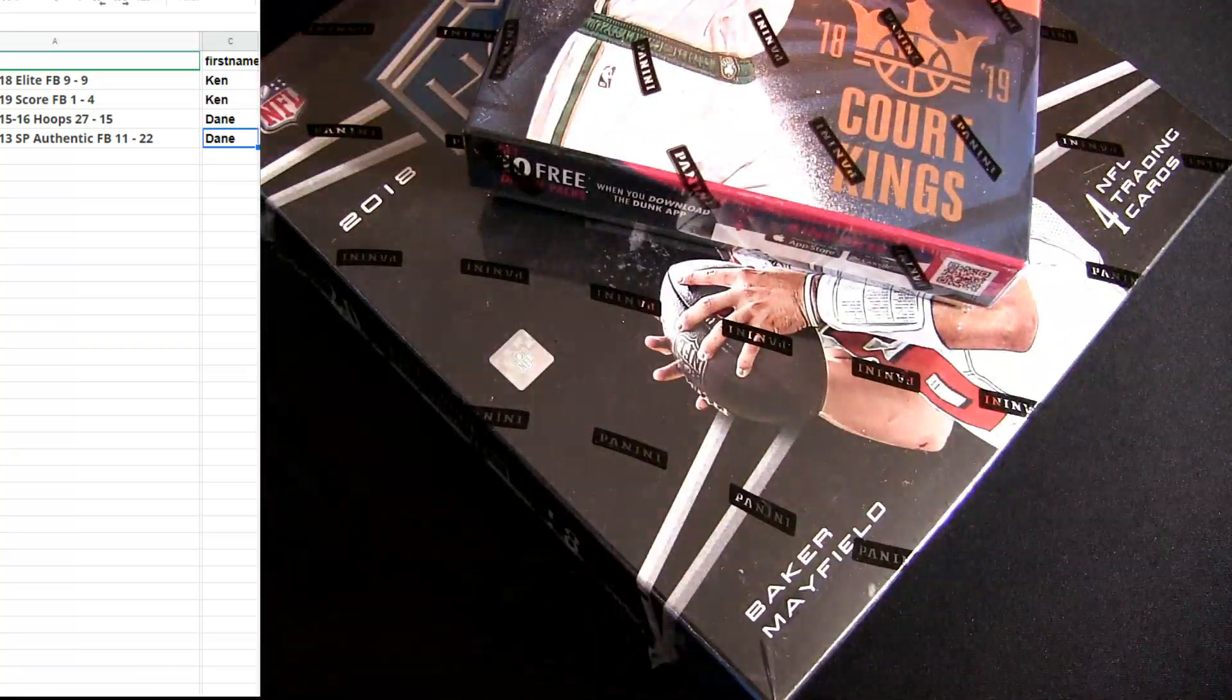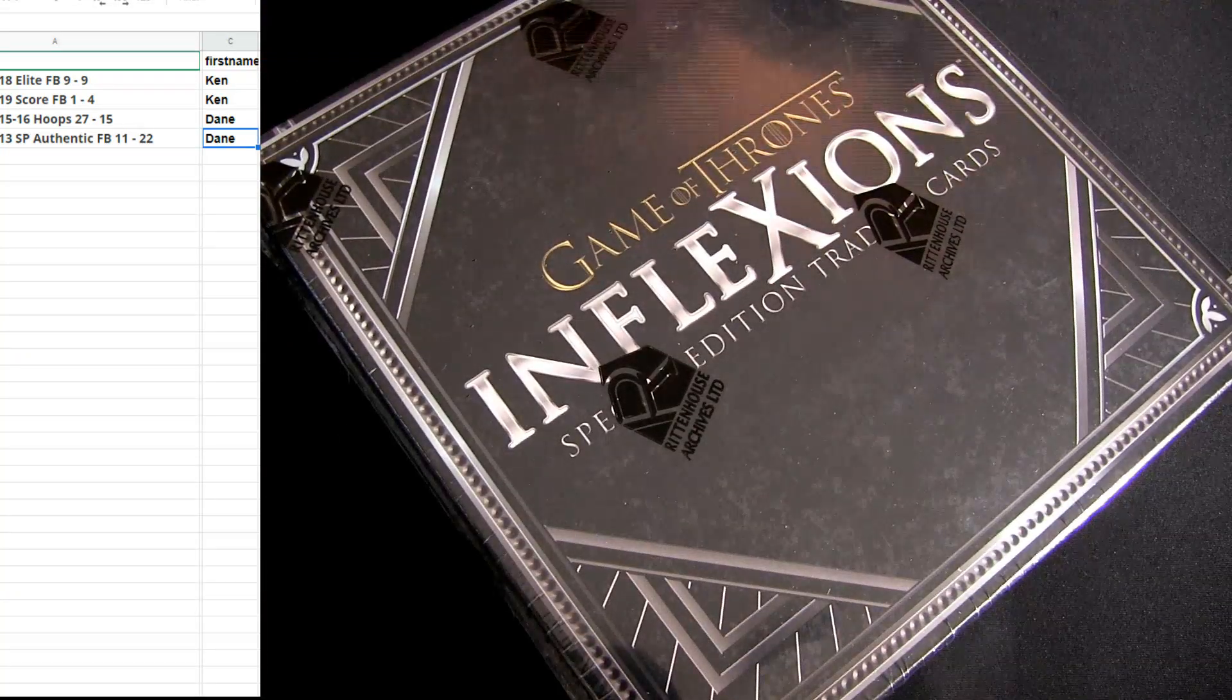Different packs, different teams, different random spots. As long as you got five or more and you put DEALS in at checkout, D-E-A-L-S, five or more, you're good to go. Game of Thrones, we're actually going to do one of these next.